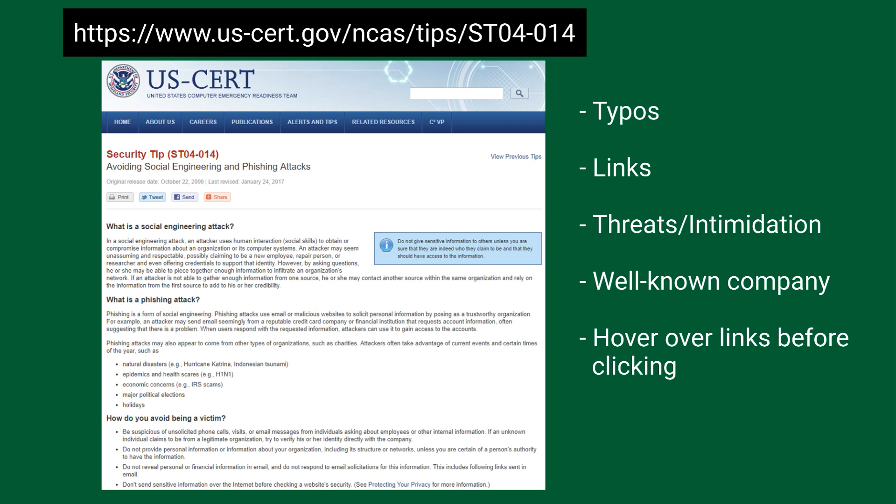Many good references can be found online describing the common features to be aware of when it comes to phishing. As seen by this US CERT reference, phishing attempts often contain typos, authoritative demands or threats, and instructions to follow a link or download an attachment to solve an issue.